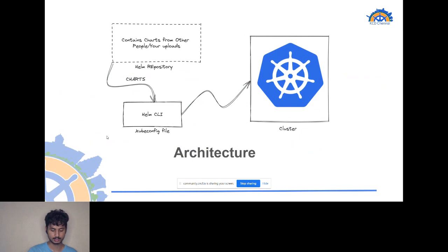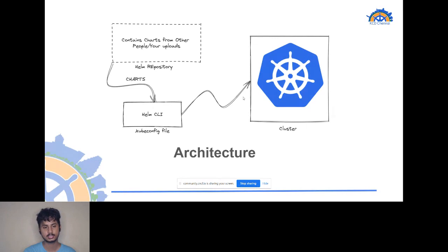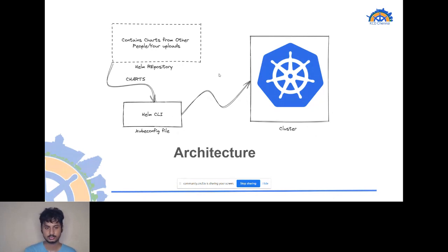To understand the architecture of Helm: this is your Kubernetes cluster, this is your Helm CLI, and this is your Helm repository — where people upload their charts. When required, you can pull charts from the repository to your storage bucket or command prompt. You then authenticate using your kubeconfig file or something similar, and deploy your repository into your cluster. This deployment is called a release, and with the release you can deploy any application you require.